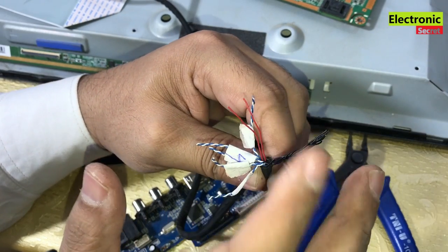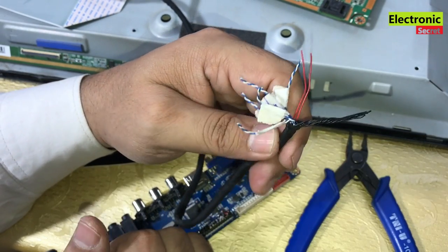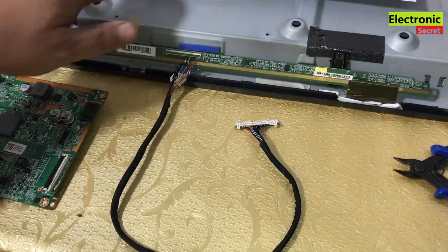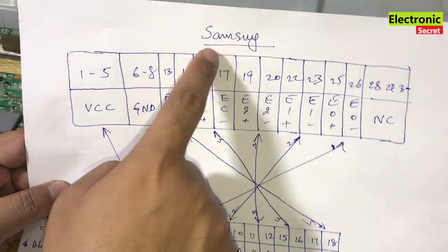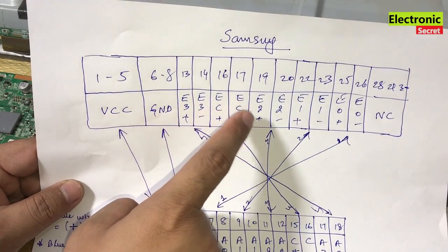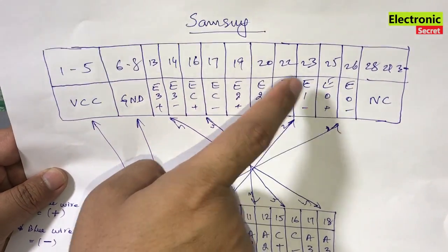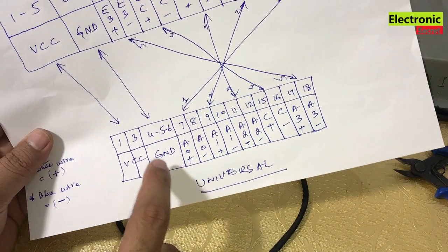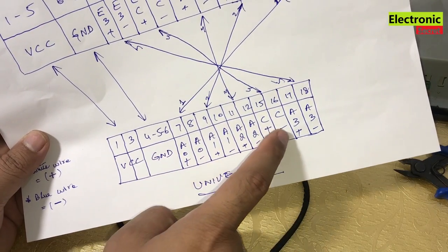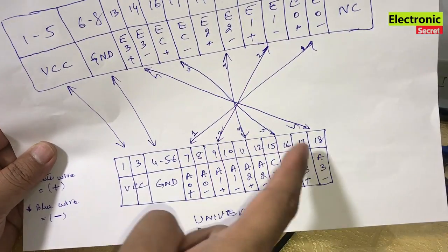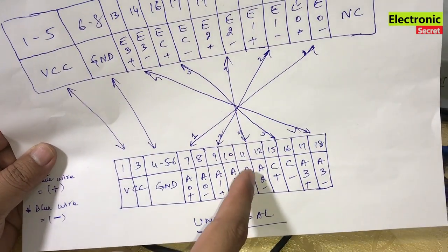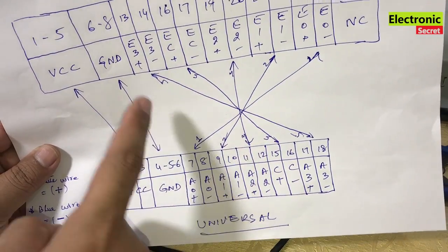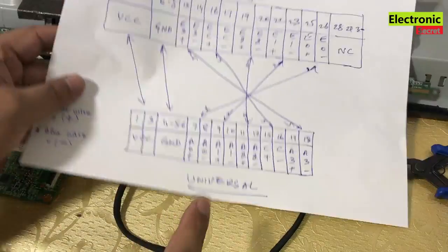Red wire is used for VCC connections and black is used for ground. Now take a look at this diagram. This is Samsung motherboard side panel connections. We have to connect to these points. And this is universal LVDS side connections. These are the markings I have made: one, two, three, four, five.